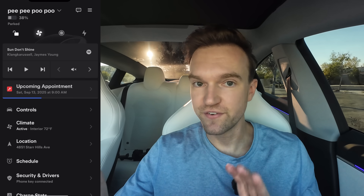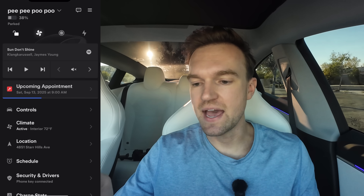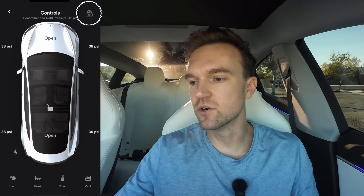Now we have the rest of the fun stuff in the app. Under Controls, just like it sounds, you can open your frunk, lock and unlock your car, open your trunk, and open your charge port. You also have some quick control icons at the bottom. You can check your tire pressure in the top right with that PSI button, and it shows you the reading right there.